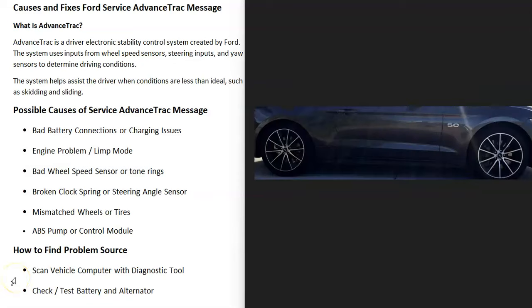The next thing that could cause this problem — sometimes overlooked — is if there are different sized tires on the vehicle. If they're mismatched, or you have some type of spare on there, this can set off codes and turn on that AdvancedTrac message. So if you have mismatched tires or wheels, that's something to keep in mind and go check out.